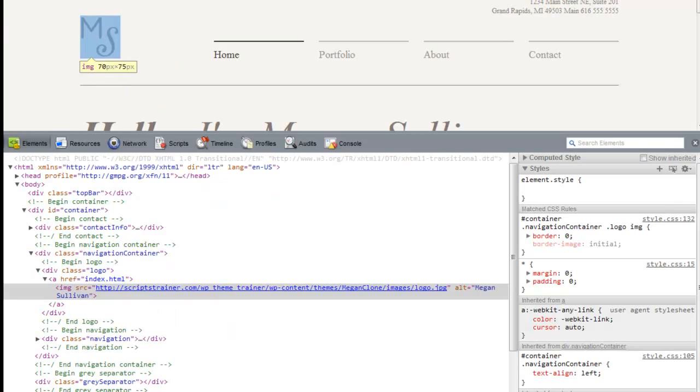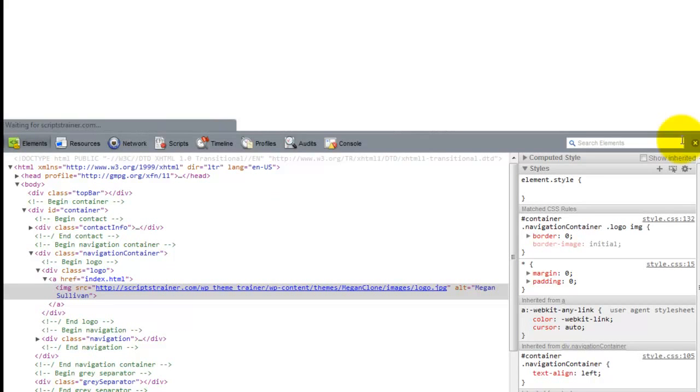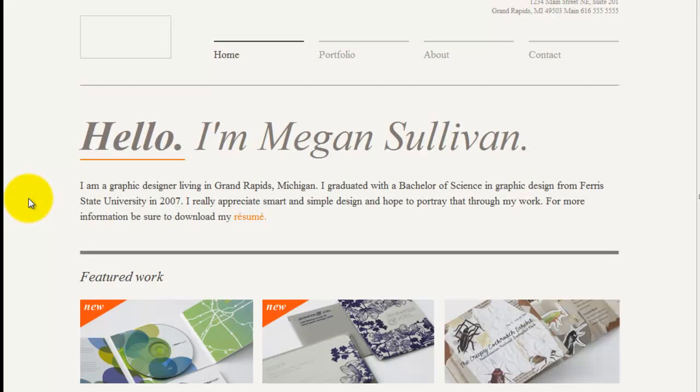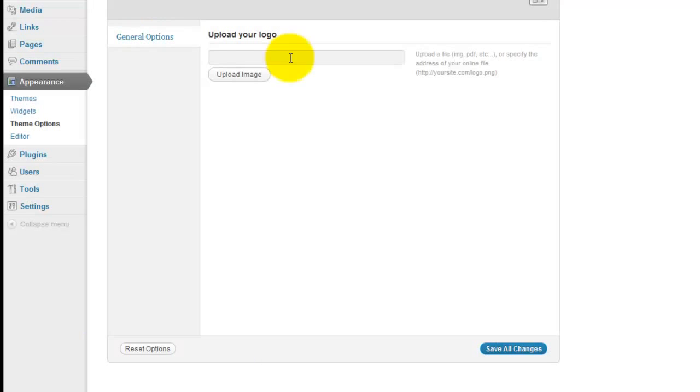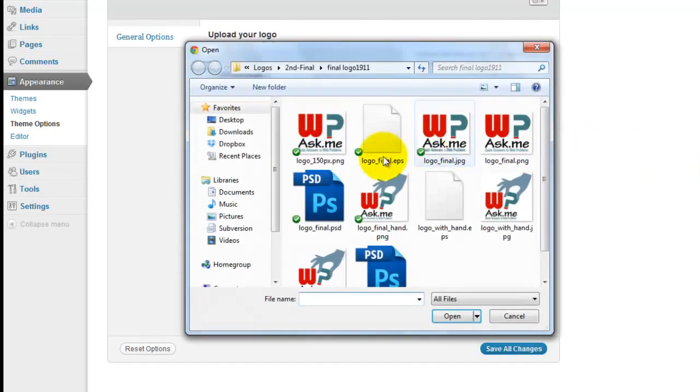And now refresh. So you see that our image is now gone. However, we'll go ahead and upload an image using the image uploader.